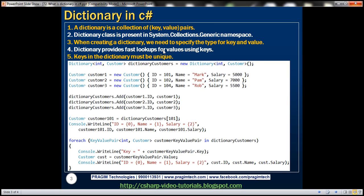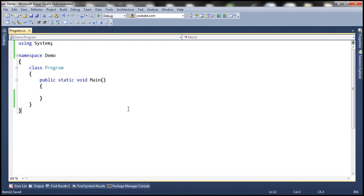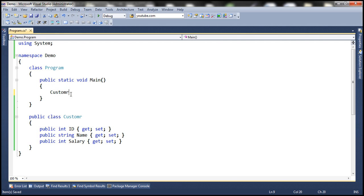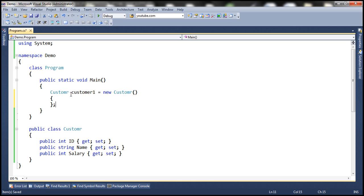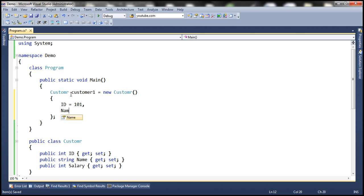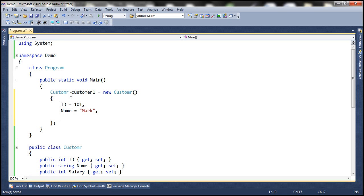Let's understand this dictionary with an example and flip to Visual Studio. Here I have a console application. We'll be making use of a customer class in this demo, which has three auto-implemented properties. Let's go ahead and create some customer objects. Customer1 equals new Customer, and let's initialize the properties: ID equals 101, Name equals Mark, and Salary equals 5000.